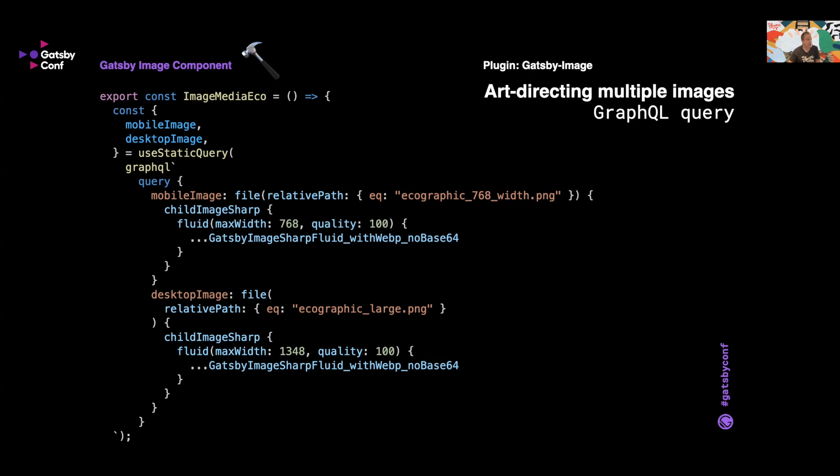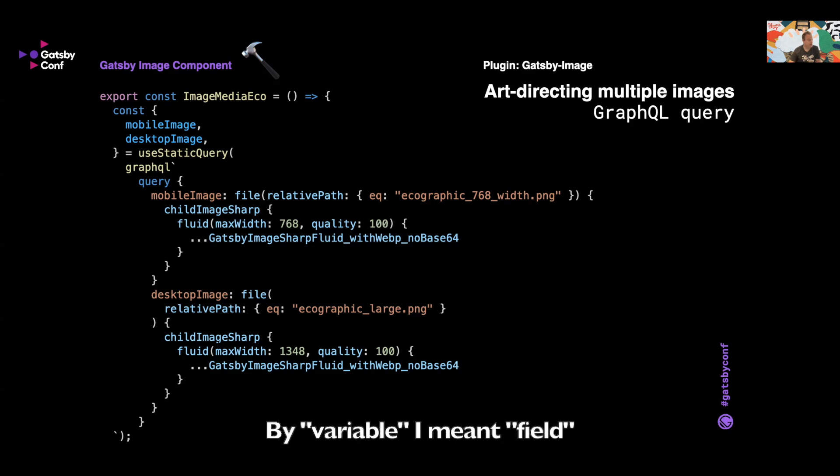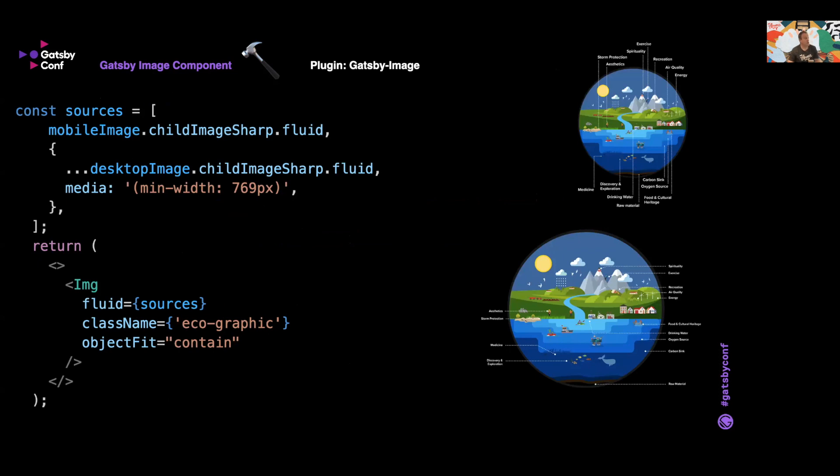So in this component example, you'll see we have our image media eco component with constants mobileImage and desktopImage. We're using the staticQuery with GraphQL and here we're labeling the first image which will be our mobile image, and then we're using the childImageSharp plugin using the fluid option with max width of 768 and quality of 100 percent. And then that gets passed through to gatsby-image-sharp-fluid with WebP and no base64. And we found this to be the best option for what we needed. Then the desktop image, we're labeling that file which is eco-graphic-large. Again, passing it to childImageSharp or at least getting the info from that variable in GraphQL. And we're saying fluid max width 1348, quality 100, and then we're passing it to a similar Gatsby processing plugin.